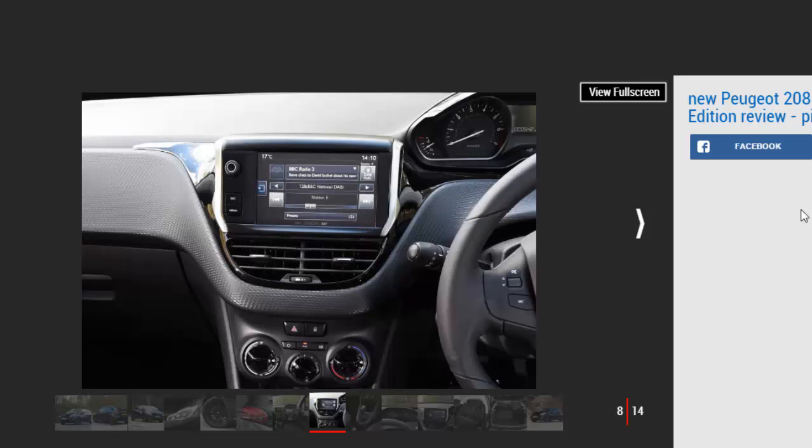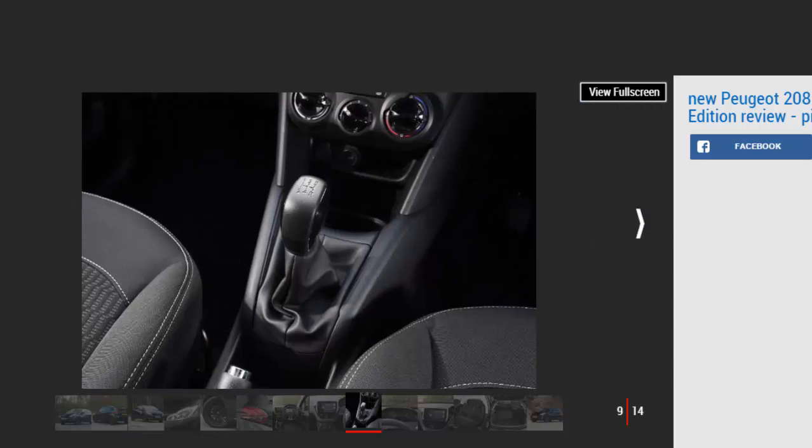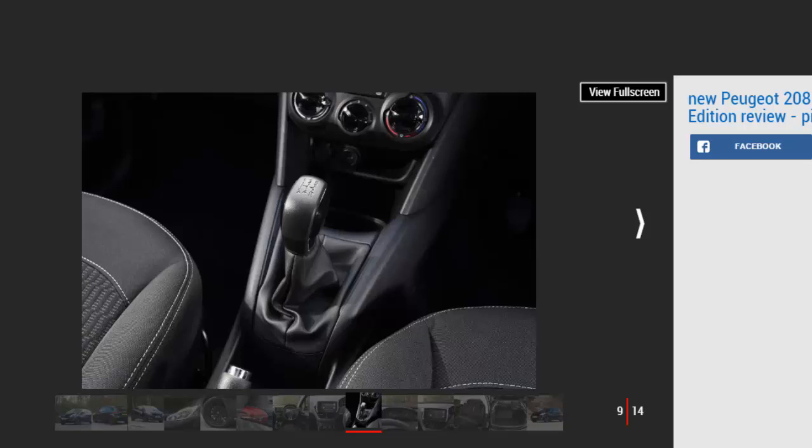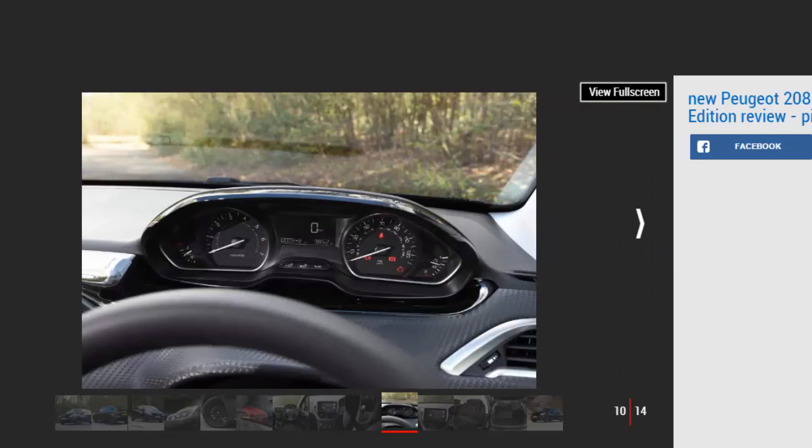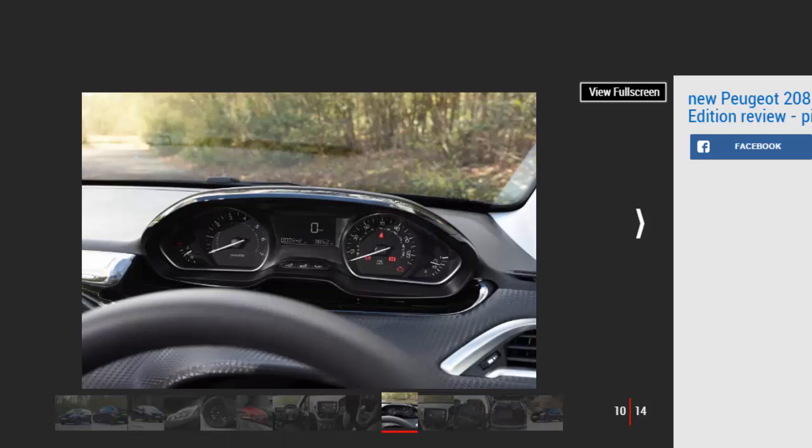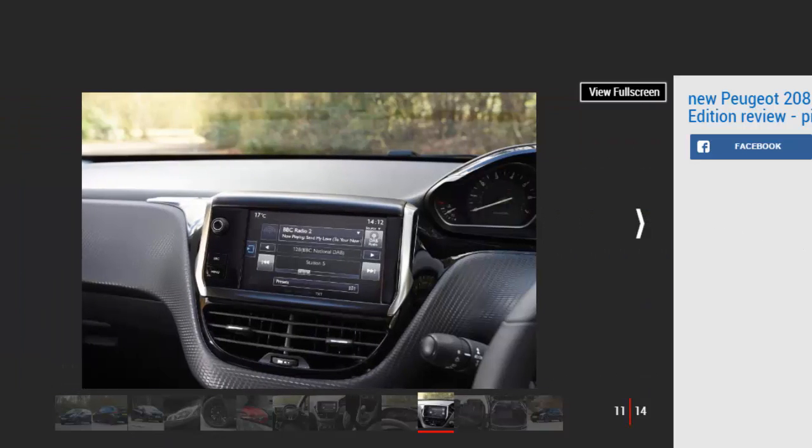In terms of tech goodies, the Black Edition's highlights include a 7-inch touchscreen infotainment system, electric and heated door mirrors, and cruise control. The touchscreen system isn't the slickest to use and screen resolution is low, but it's a welcome addition given it's paired with a DAB radio and Bluetooth connectivity, plus Apple CarPlay and Android Auto for maps and music. Rather refreshingly, there are no options to choose from.